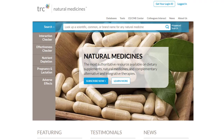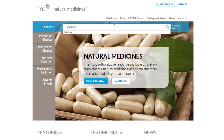You can use the search box to conduct keyword searches using the common or brand names of a natural product or ingredient, and by searching generic or exclusive drug names. You can also search for any known conditions or diseases.